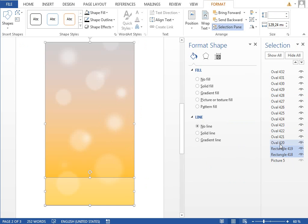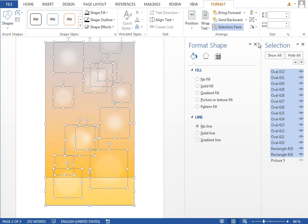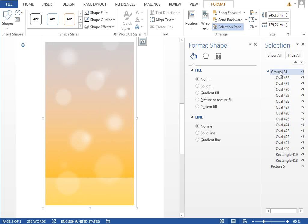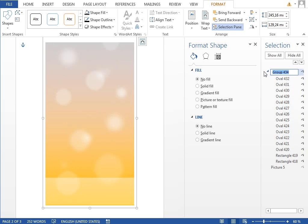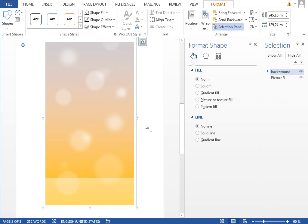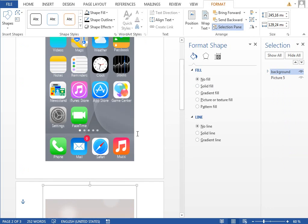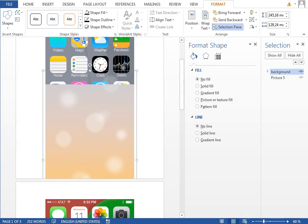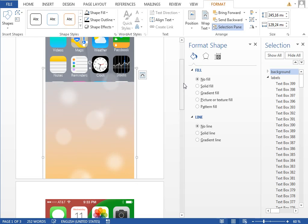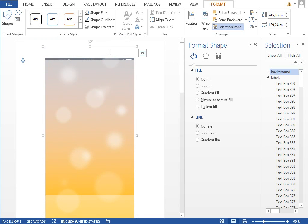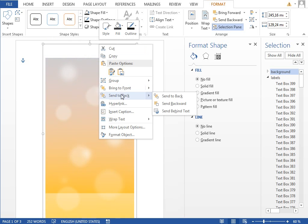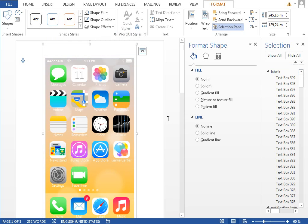Now we want to select everything, group it together, rename it to background and move it to the first page. We want to move it with the shift key pressed so it will be at least a little bit aligned. Right click, select send to back.